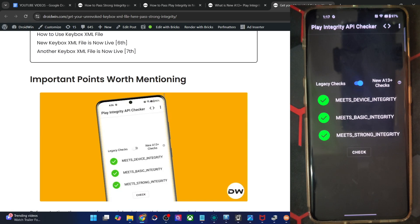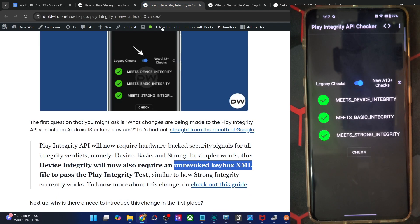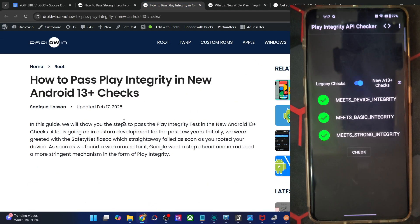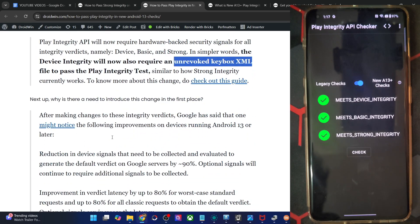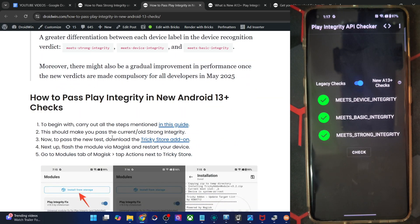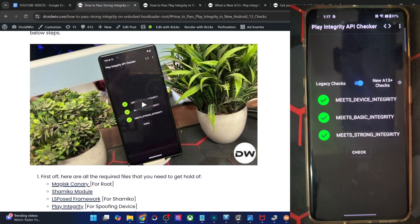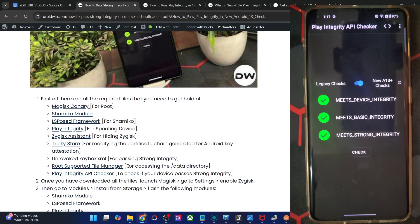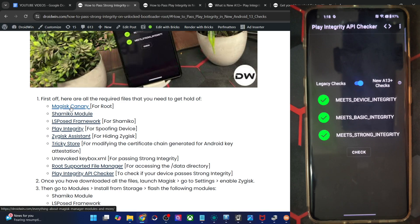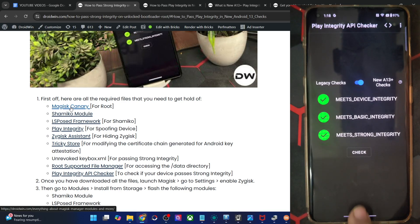Once you've got the keybox.xml file, you can go to my second guide on how to pass the integrity check. First and foremost, you have to obtain root on your phone. It's highly recommended — rather compulsory — that you use the Magisk Canary build and not the beta or stable build, or else this tweak will not work.